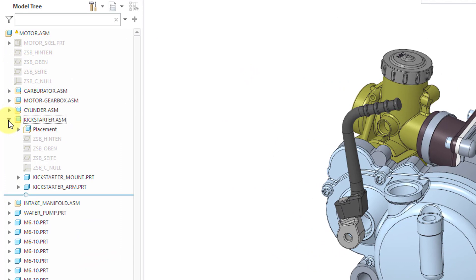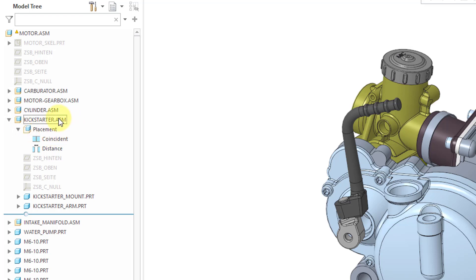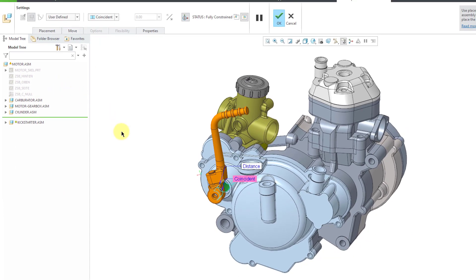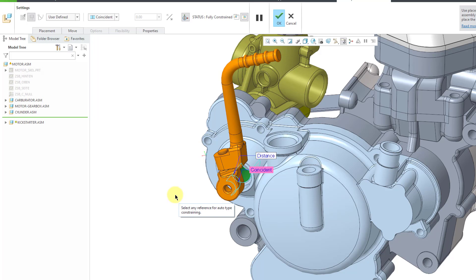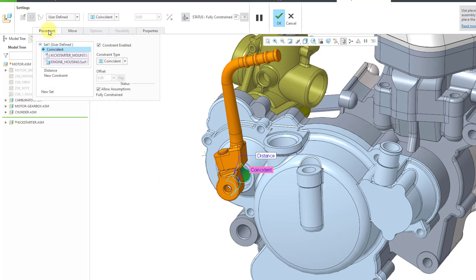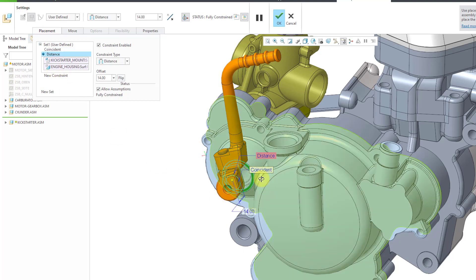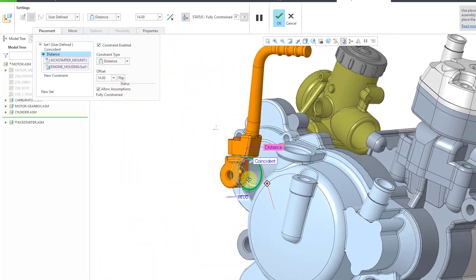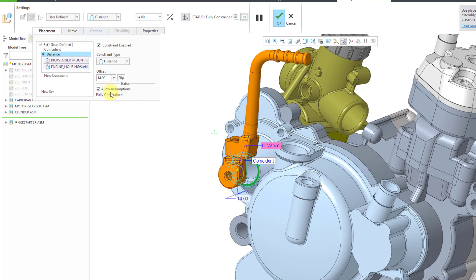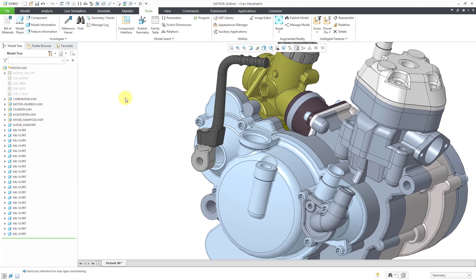If I expand the little junction next to the object in the model tree, I can then expand the placement. It looks like this was assembled with some constraints. Let's edit definition to figure out a little bit more. It looks like there was a coincident constraint with some cylindrical surfaces. There's also a distance constraint between some flat surfaces, and there's an allow assumptions that takes care of the rotation angle. What I'm gaining from this is that the subassembly was assembled with constraints to real geometry.